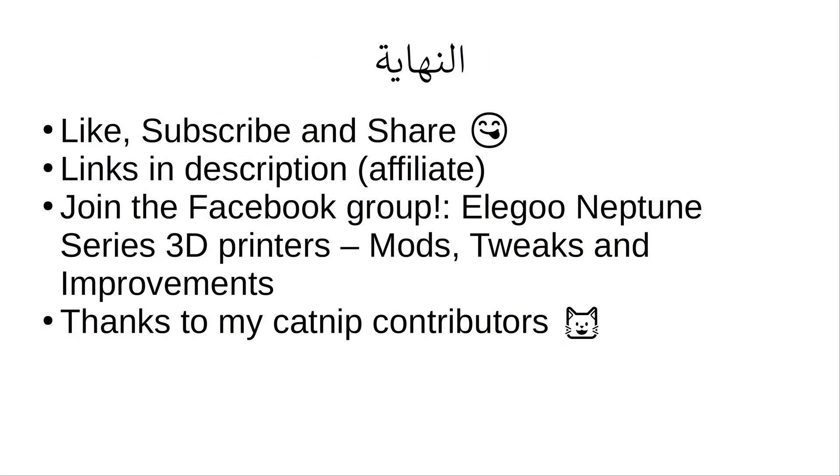So that'll about wrap it up for this video. If you enjoyed it, make sure you like the video. If you haven't yet, please subscribe to the channel. And if you know anybody who would be interested in seeing this video, share it with your friends because sharing is caring. Check out my affiliate links in the description below for the BTT Pi and other Big Tree Tech products at no additional cost to you. They just put a little bit of catnip into my kitty and help support my channel efforts.